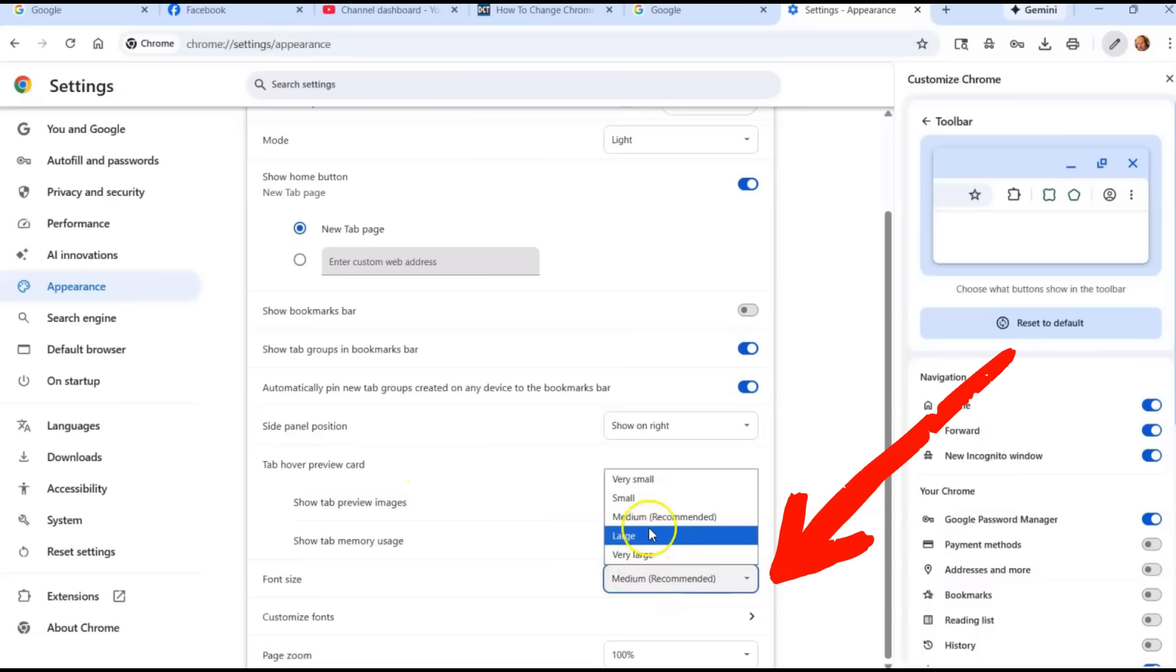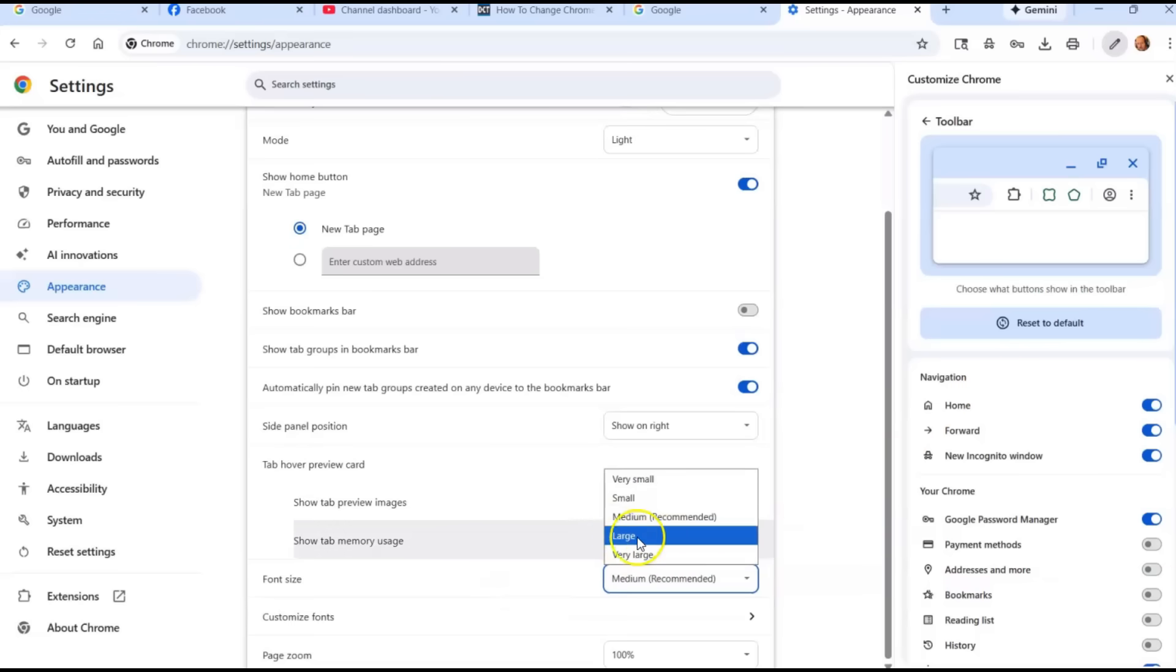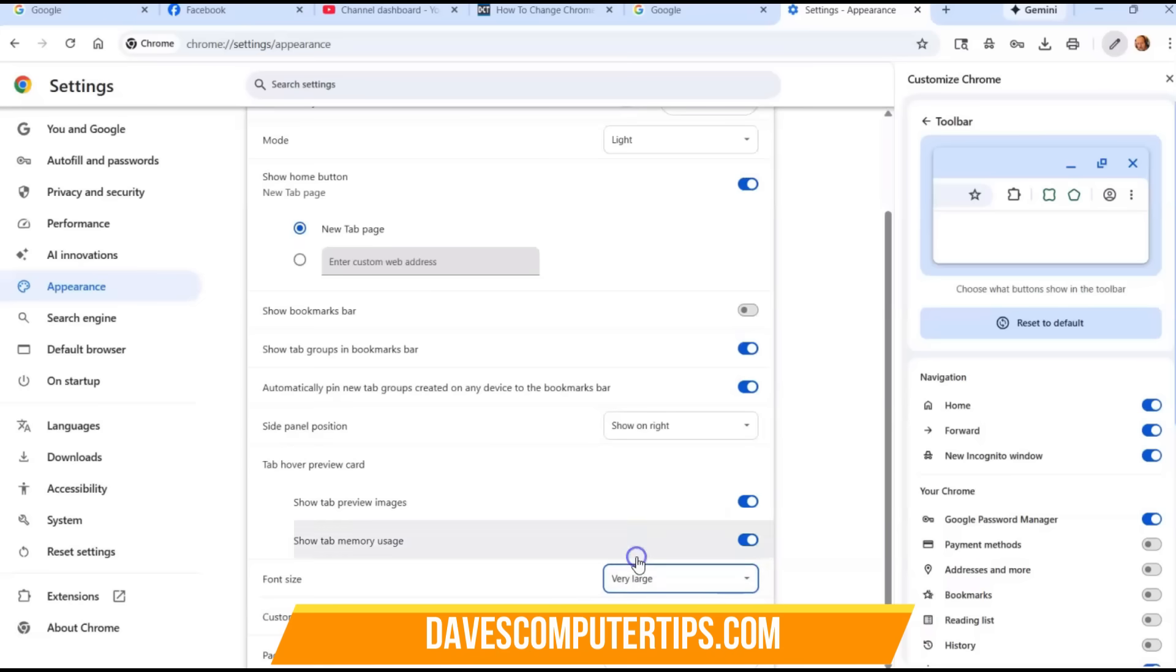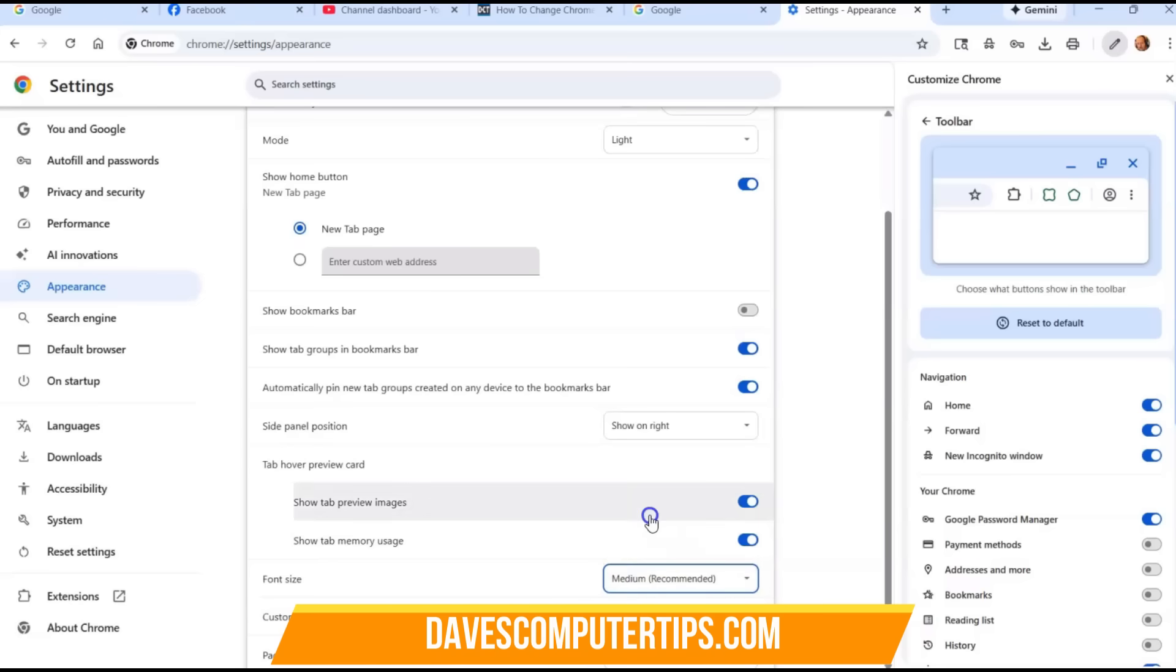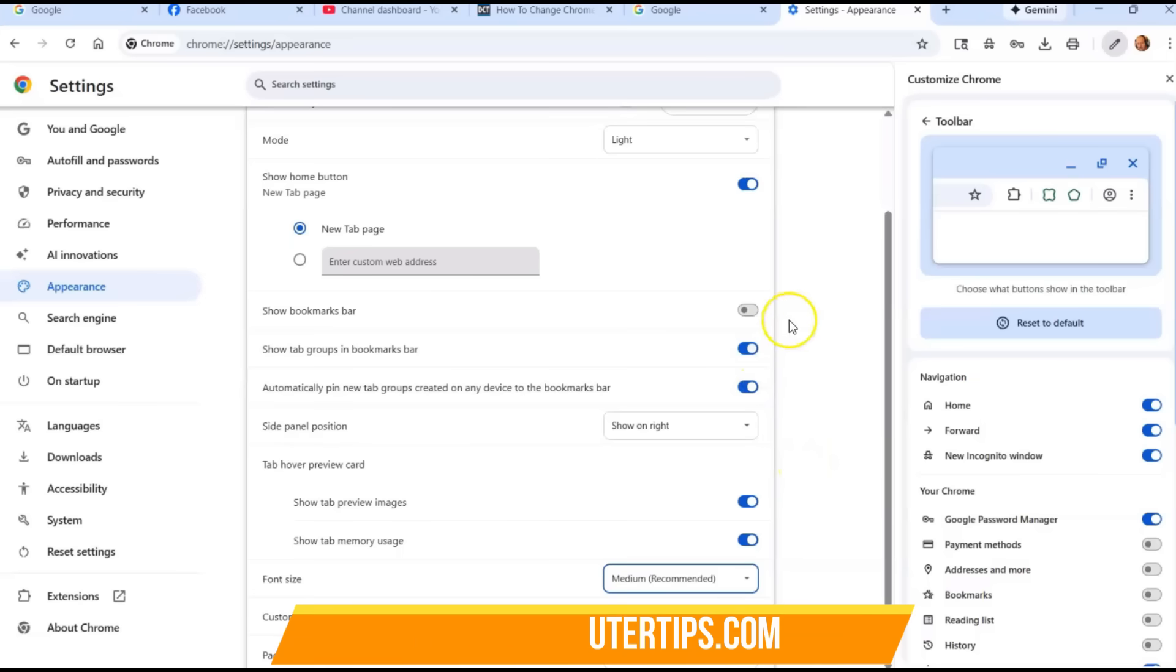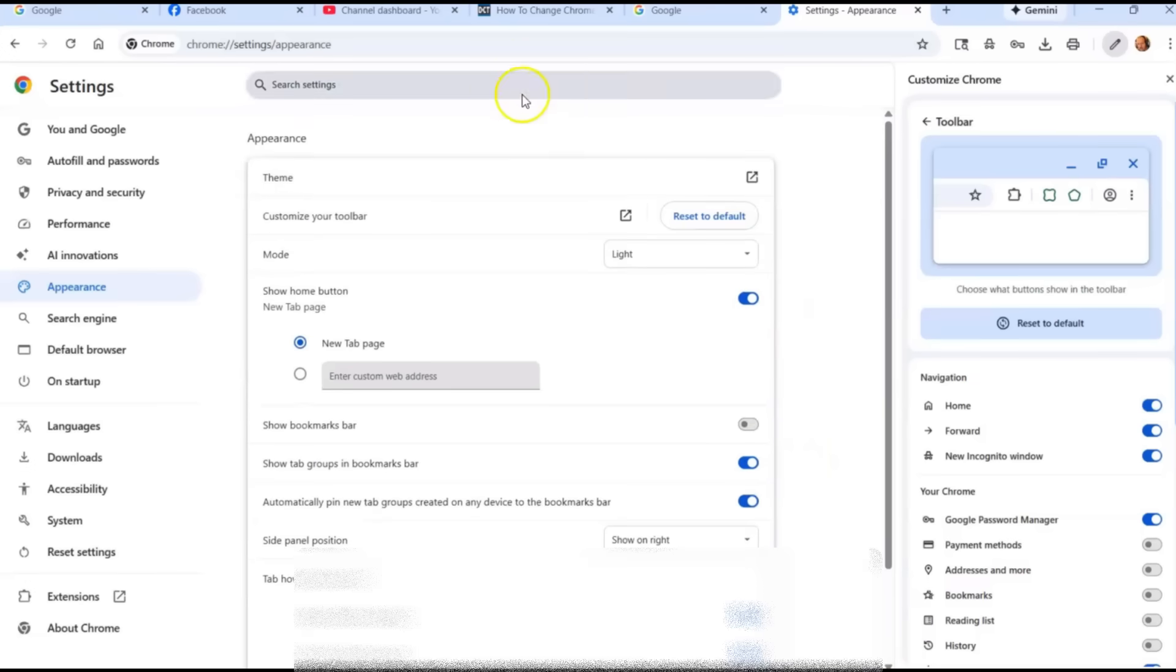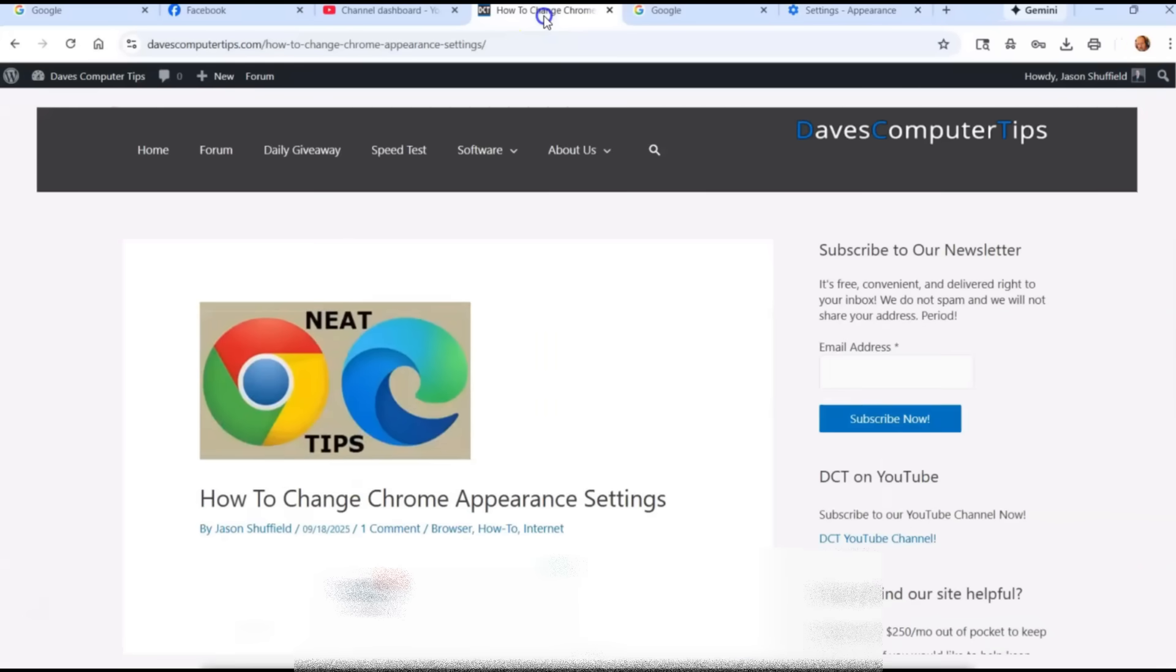And then what it does is it will change when it gets out of here. I don't think it's going to change when I'm in here. No, it's not going to show it here, but just mess around with it. I think it's pretty cool. So that's it. That's how easy it is for you to change your Chrome appearance settings using the appearance settings feature.